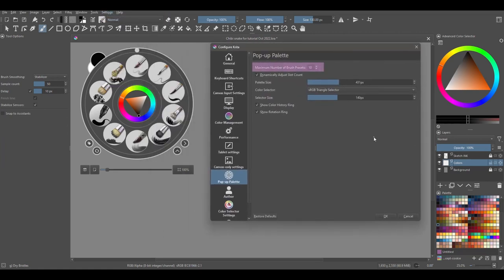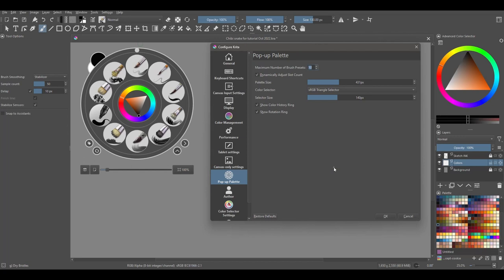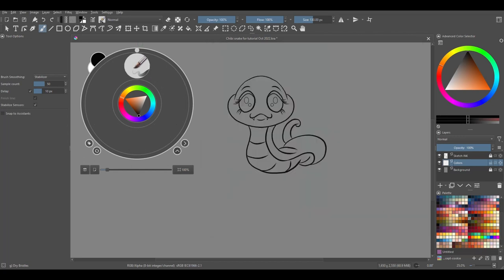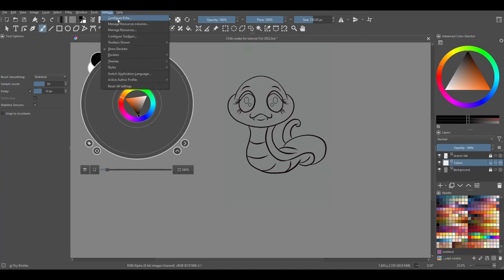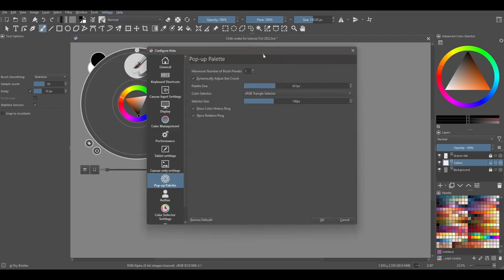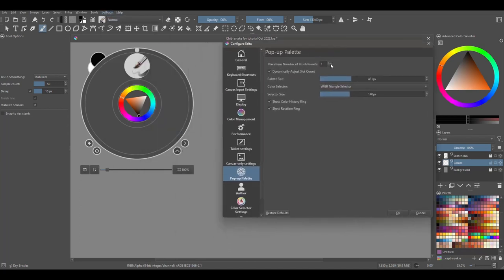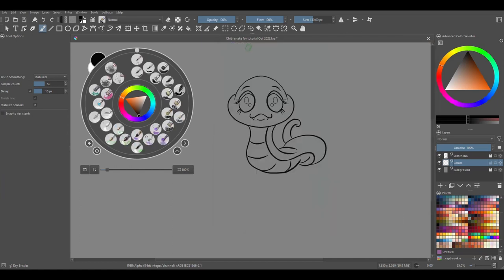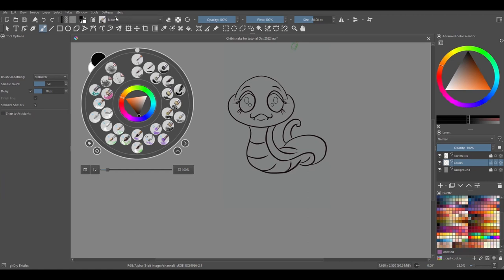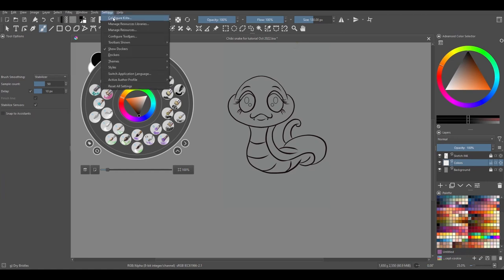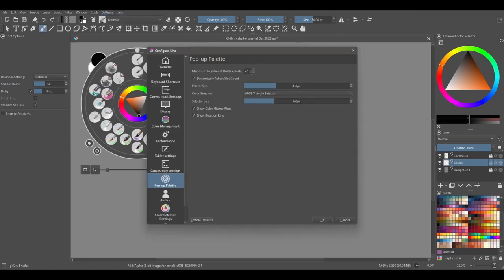Here you can decide how many brushes you want to be displayed. You can add a minimum of one brush or a maximum of 45. I'll set mine to 12.